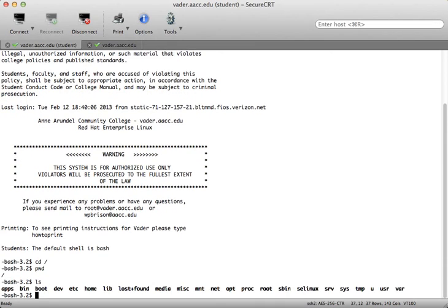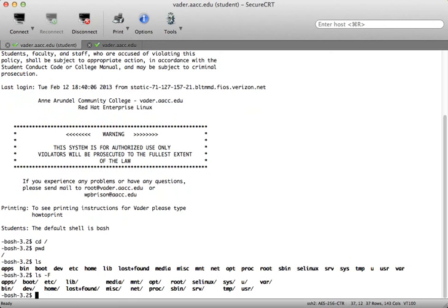By typing ls, you can see there are a number of files and directories in the root directory. If you think of it as an upside-down tree, you start at the top root level and work your way down into what they call children directories or subdirectories. If I type ls -F, the capital F will place a forward slash after any directories, and as you can see, we have a ton of directories in here.